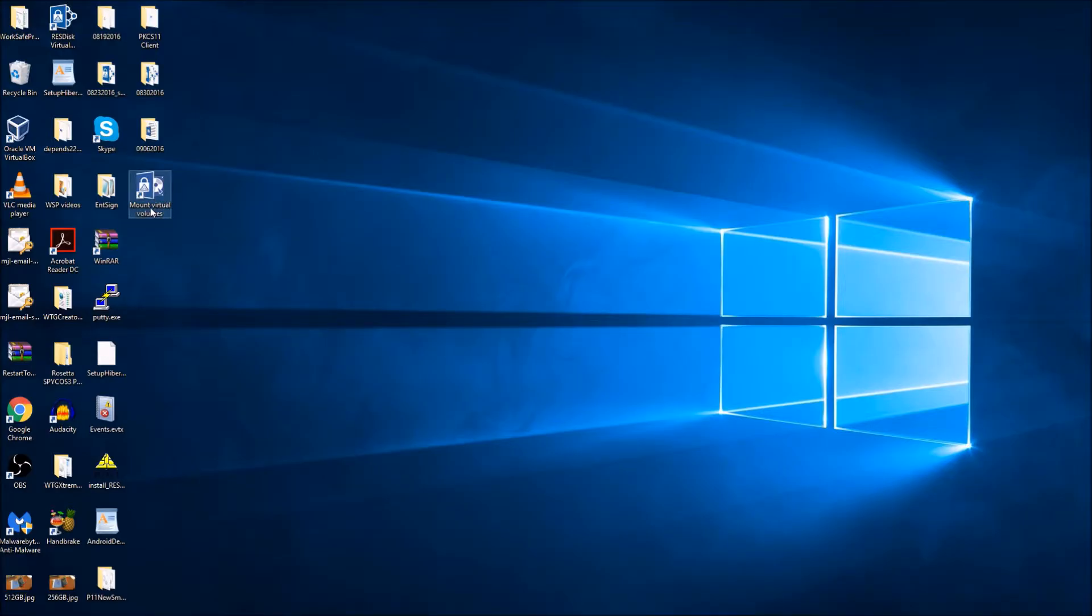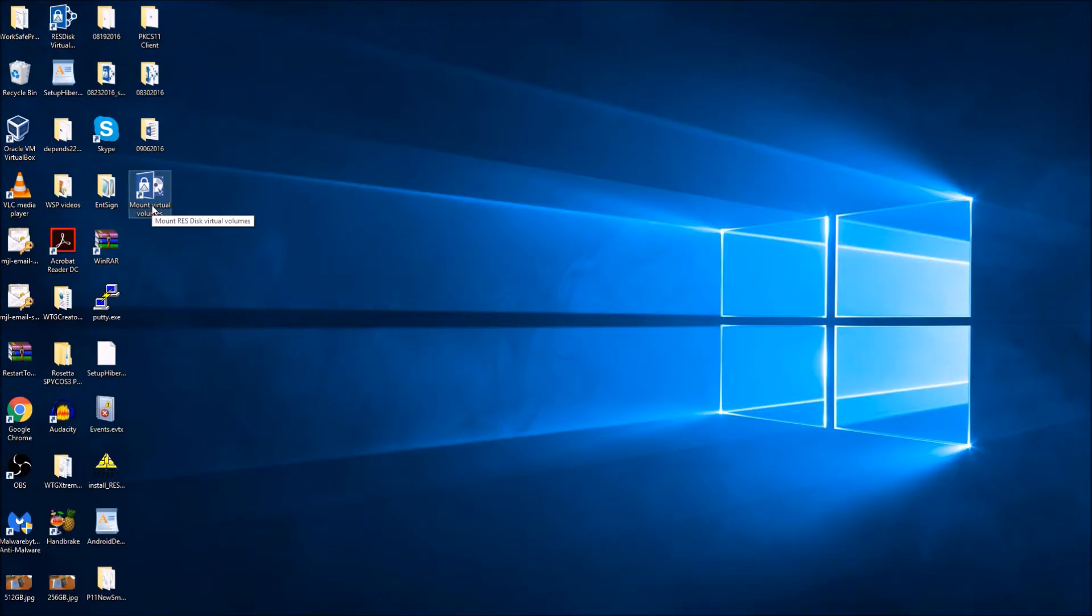When you want to access your vaults, just double-click this shortcut. When the Encrypt and Share log-on screen shows up, you may log on to your Rosetta device.